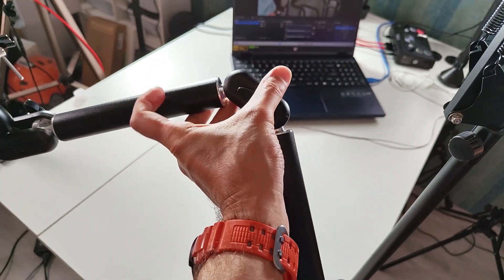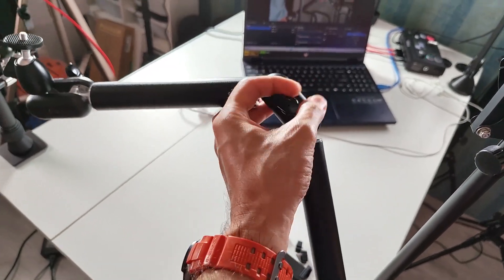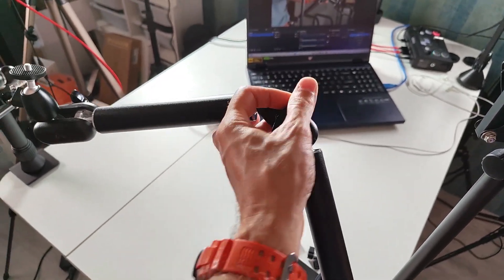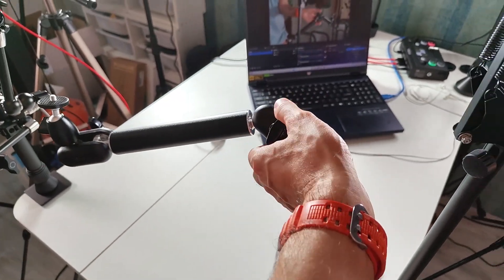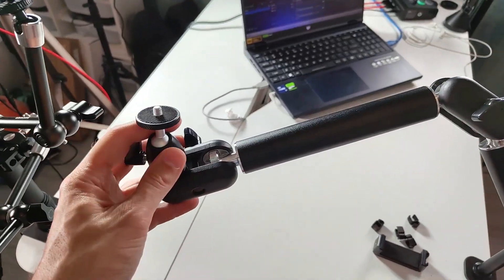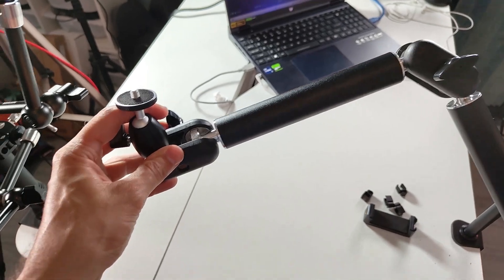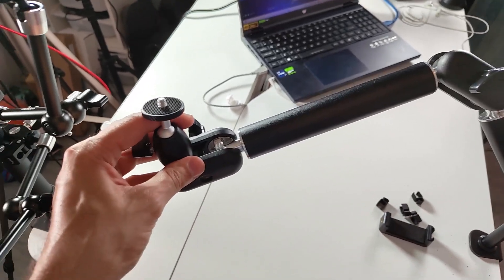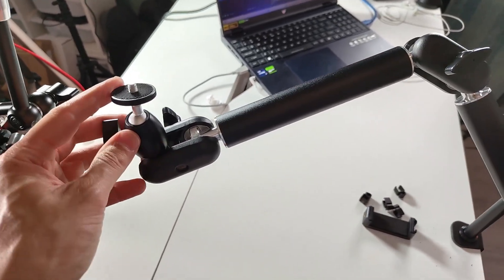Then once you have that in a perfect position, you can close that clamp and then have your camera sit there very nice and secure.